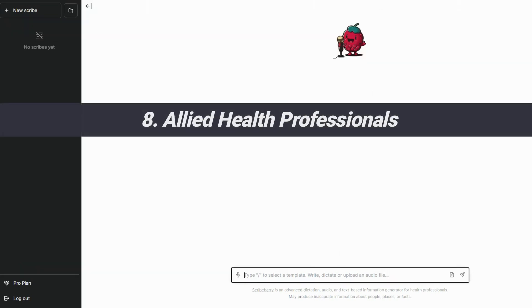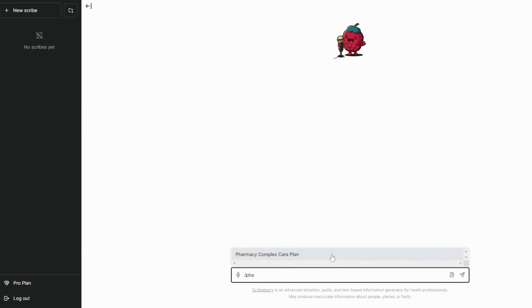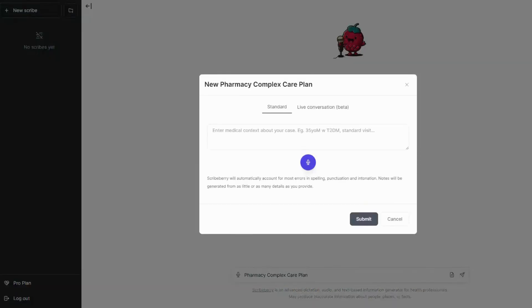We have great support for allied health professionals. Pharmacists can generate complex care plans from just entering a medication list. Physiotherapists can generate notes or exercise plans from a bit of history. Nurses and nurse practitioners can utilize our templates as well.